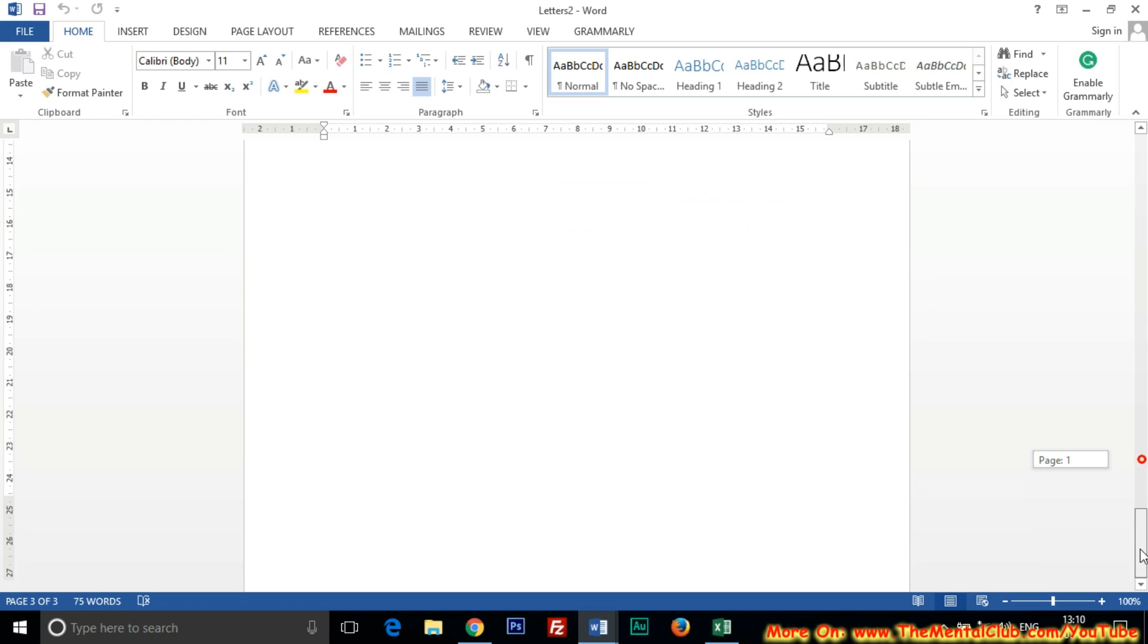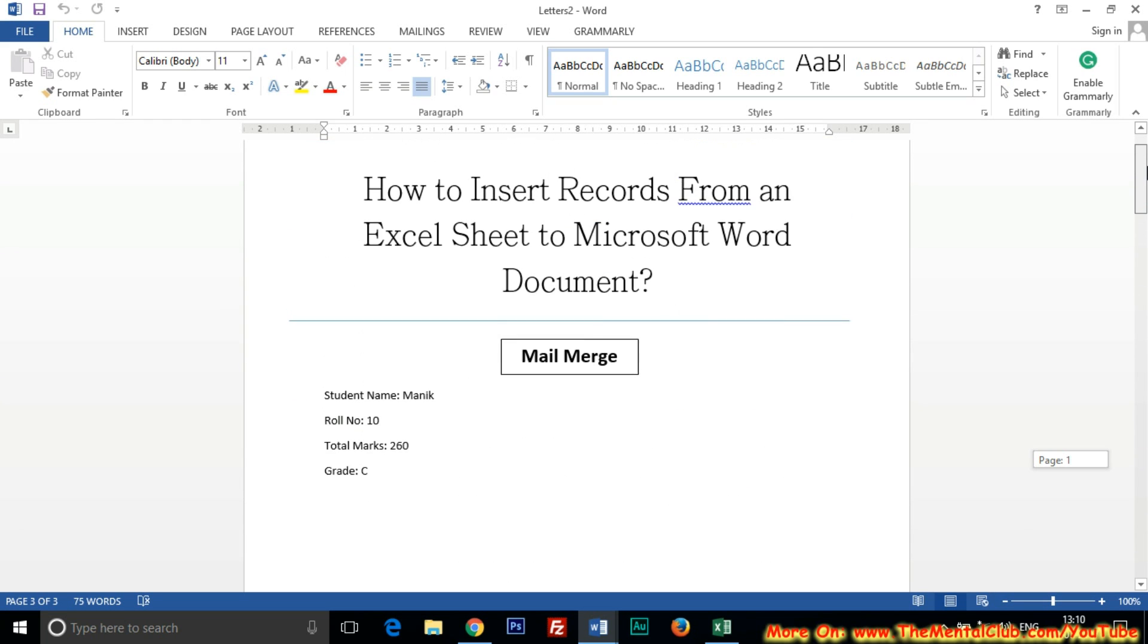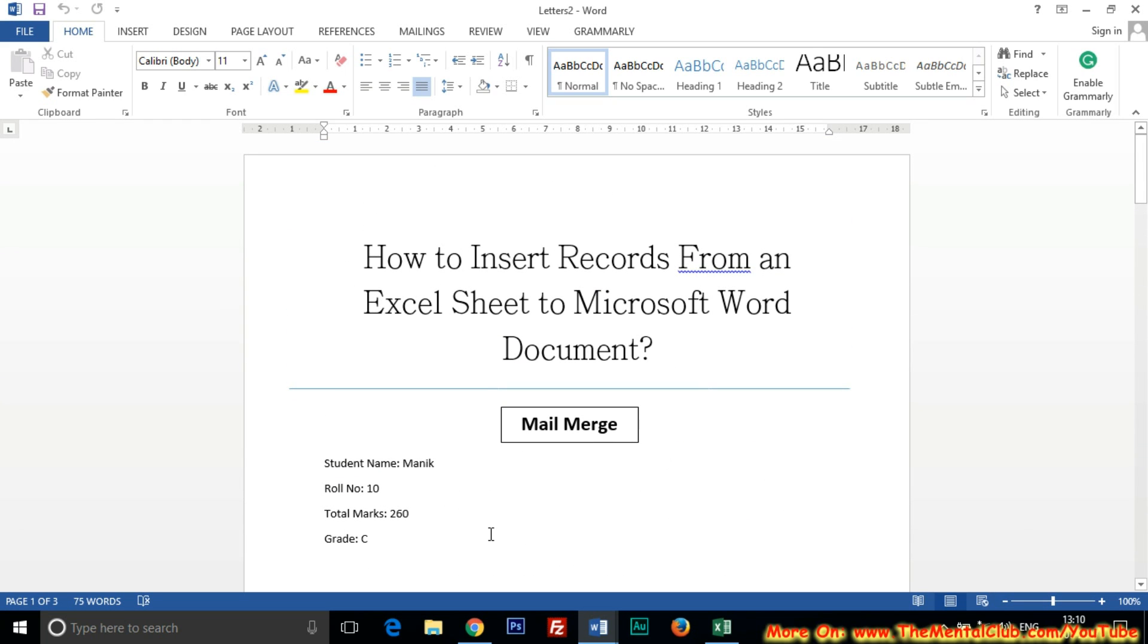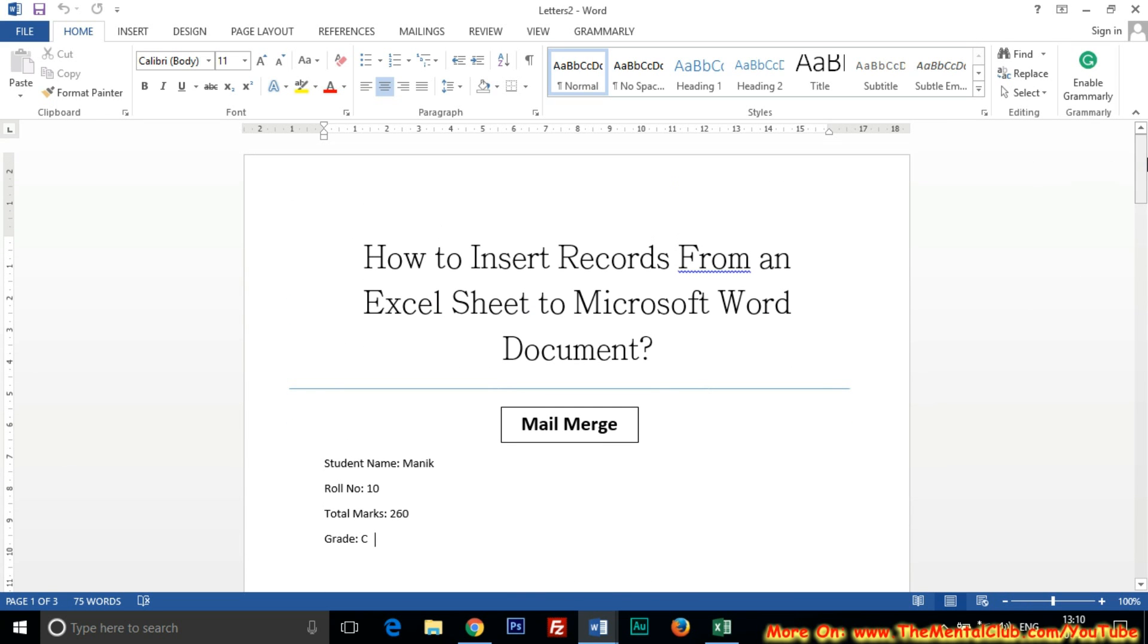So this is the process of mail merge. Using mail merge you can easily insert records from an Excel sheet to Microsoft Word document. Thank you for watching. In my next tutorial I will show you how to insert images from Excel sheet to Word document. Thank you for watching.